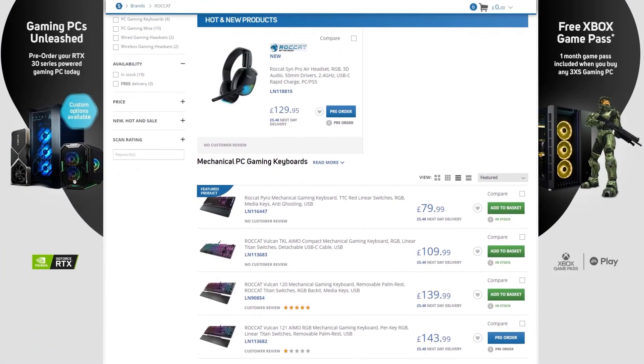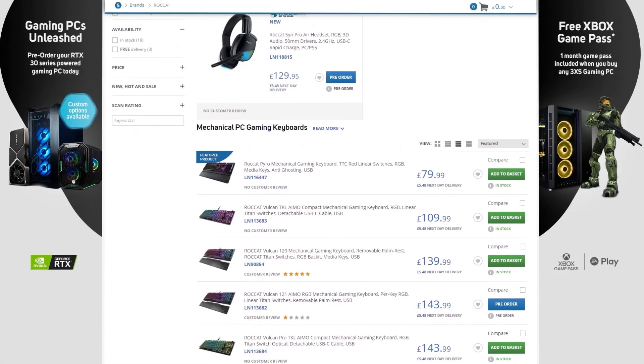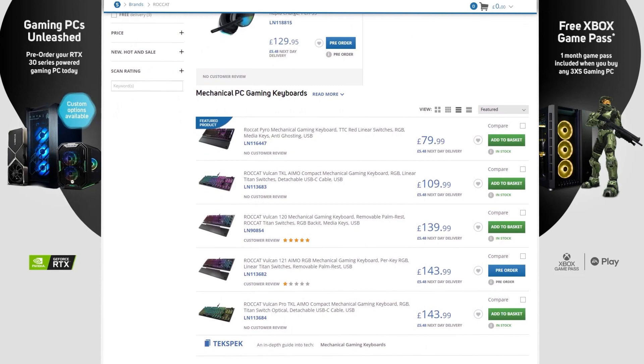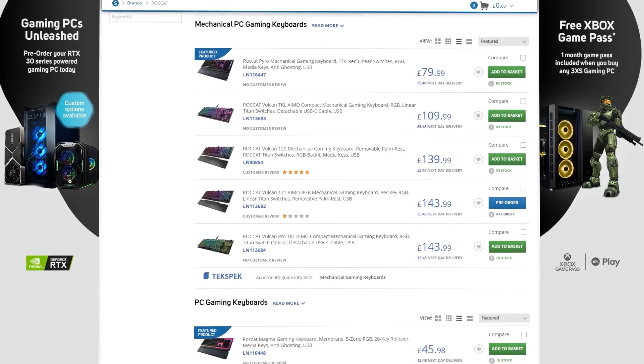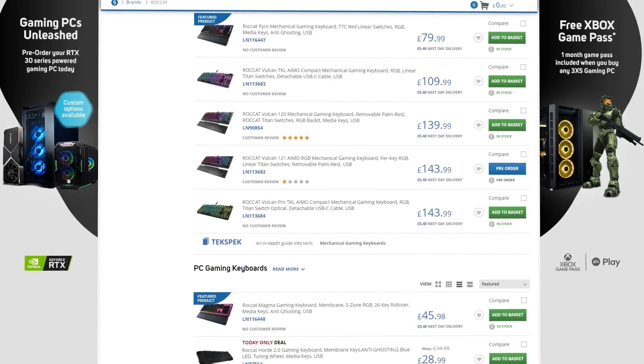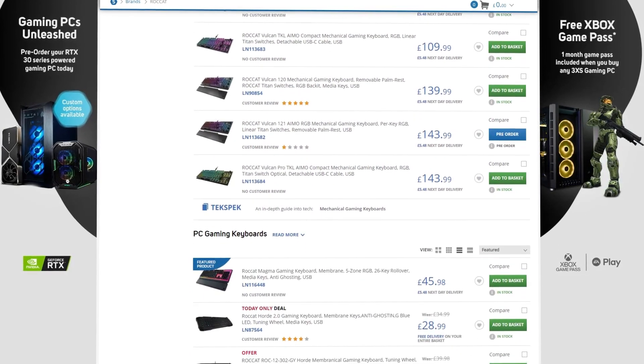And in addition to the Vulkan 120, Scan also stocks a range of Roccat keyboards, headsets and mice, so check out the landing page, which we'll link in the description for you.